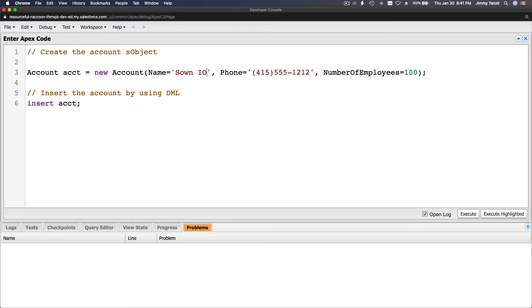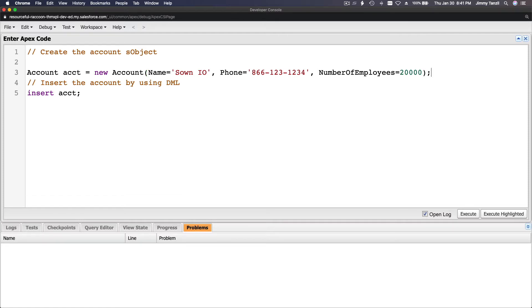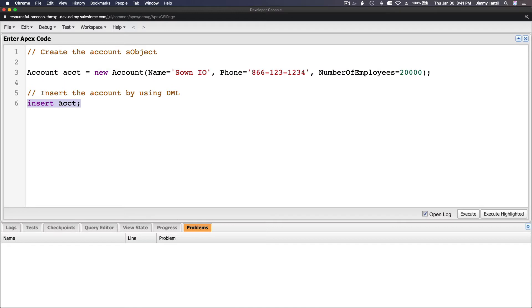I'm going to change the name to Zone.io, the phone to a fake number 866-123-1234, and the number of employees to 20,000. So we're creating a new account called Zone.io. This is still in memory, but when you execute the DML transaction — 'insert account' — it will actually create a new account record in Salesforce.